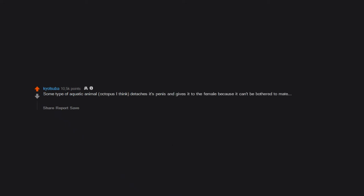Some type of aquatic animal, octopus I think, detaches its penis and gives it to the female because it can't be bothered to mate. I'm quite attached to all my body parts.